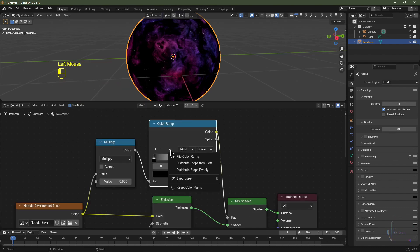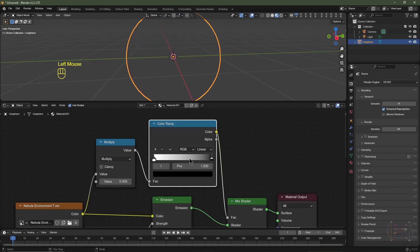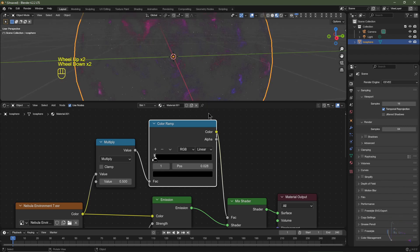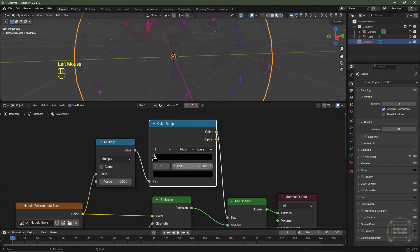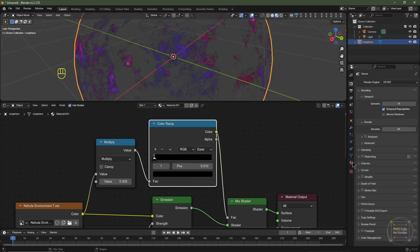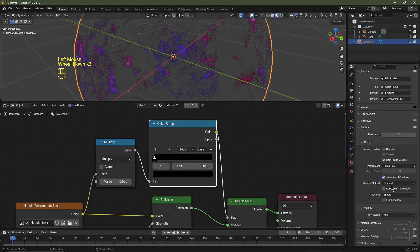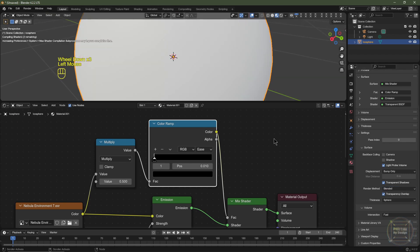Click the arrow and select Flip Color Ramp. Now if I drag the black value across, more of the image pops through. I can set the interpolation to Ease and set the black value position to 0.01. Over in the material settings, I'm going to change the blend mode from Opaque to Blended.